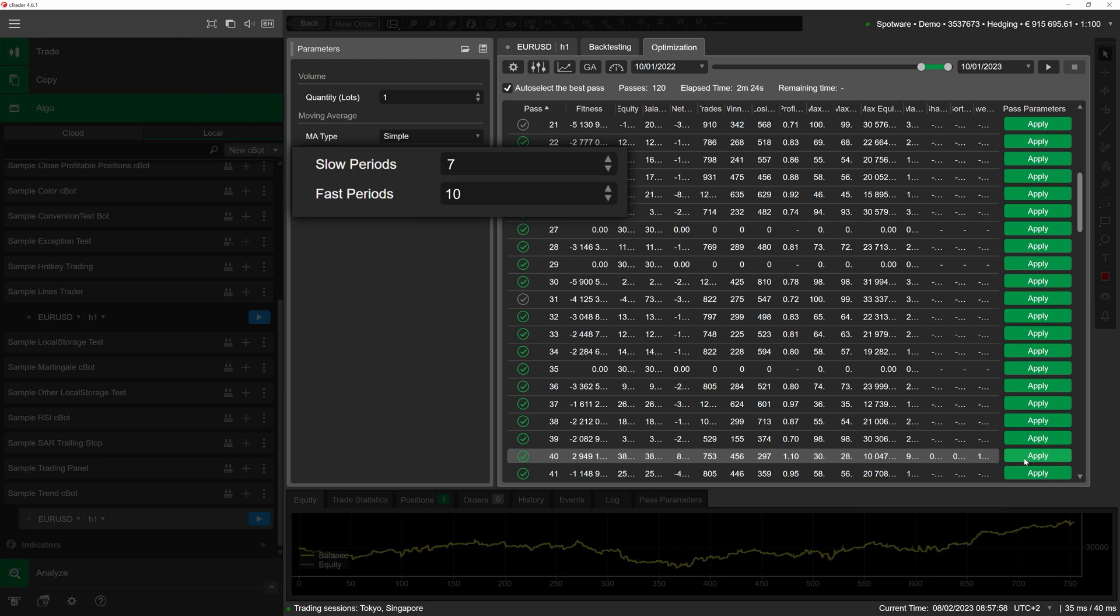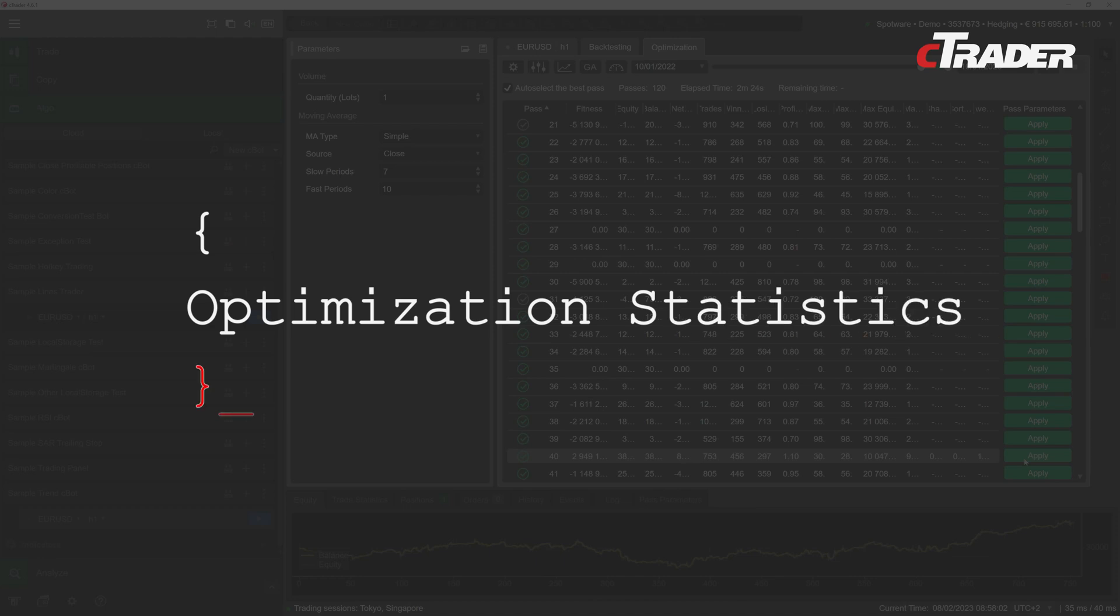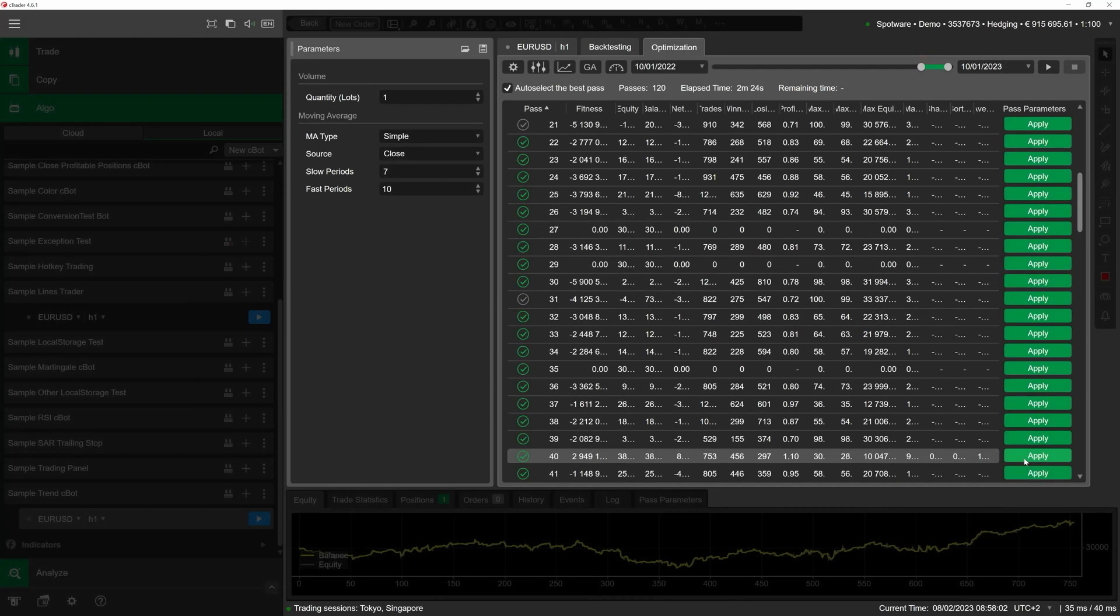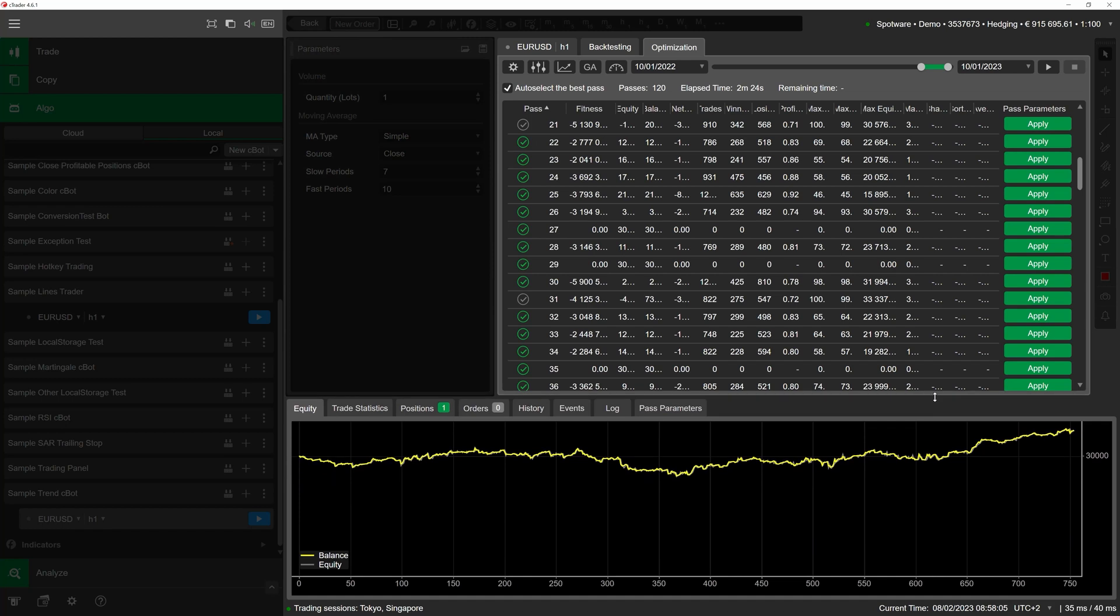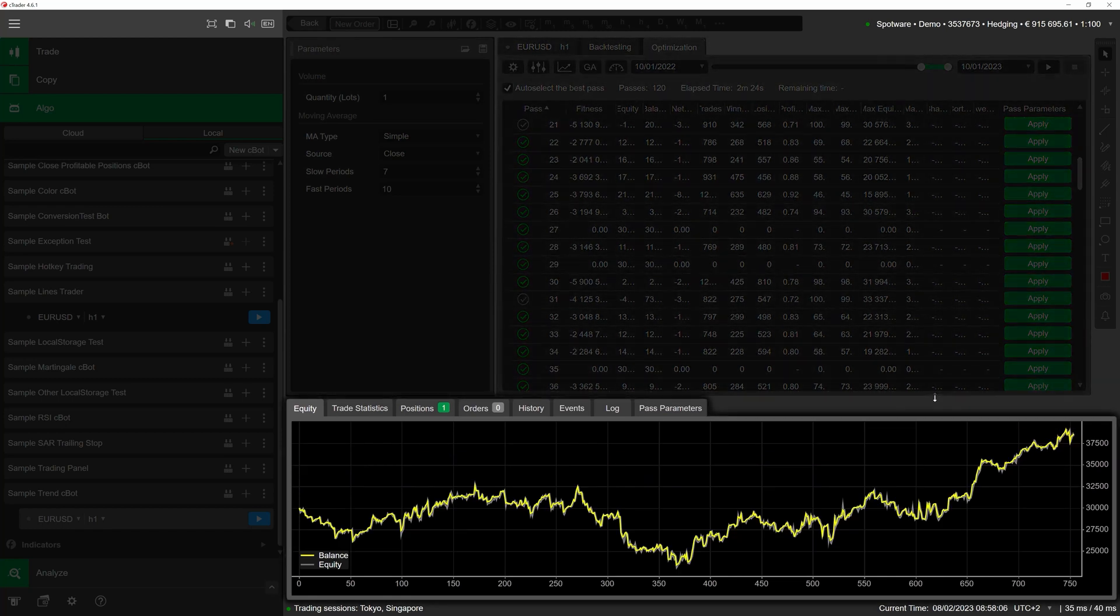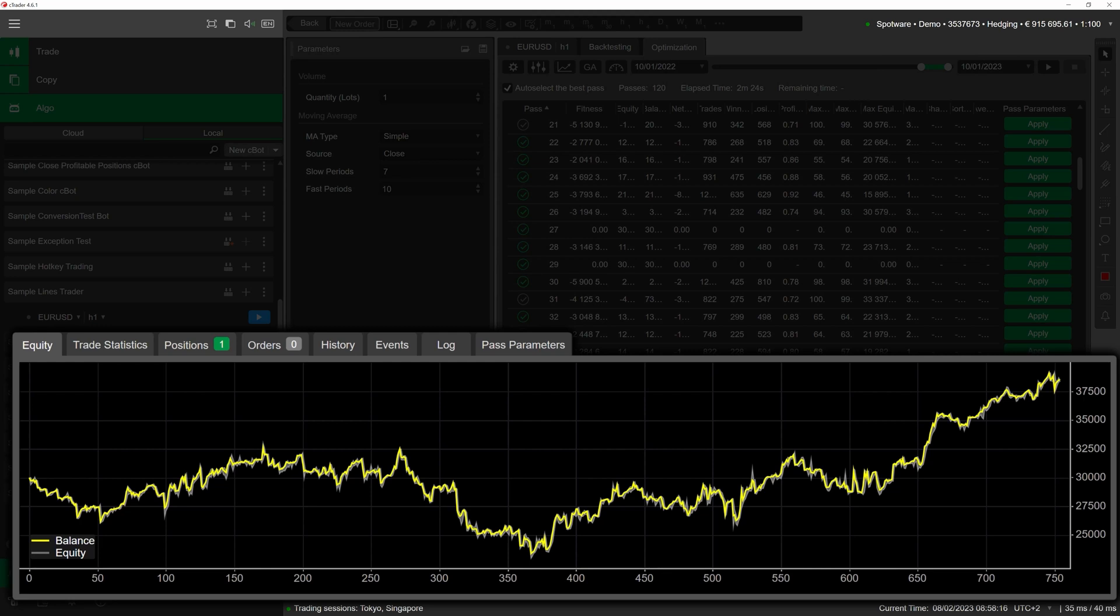As is the case with backtesting, the trade watch display will provide an equity chart and detailed trade statistics summarizing the actions taken by our cBot during a particular pass. Note that the equity chart is only displayed for the 20 best passes from the central grid.